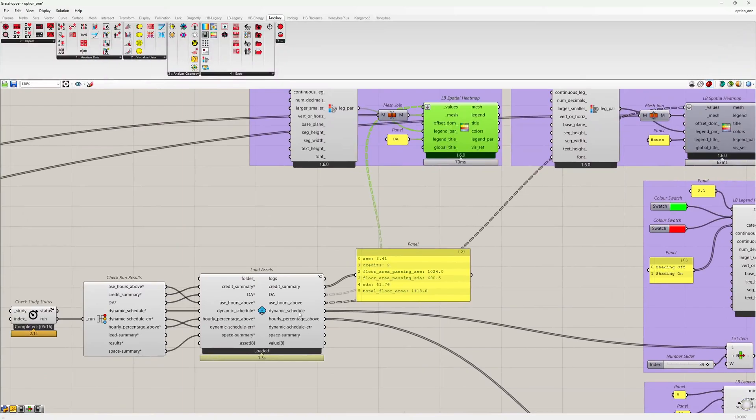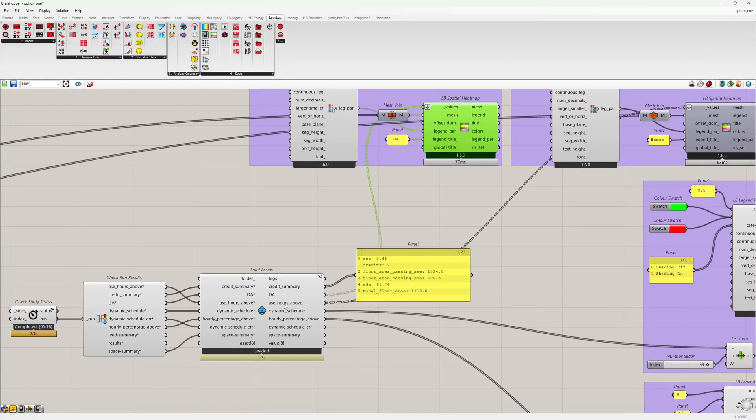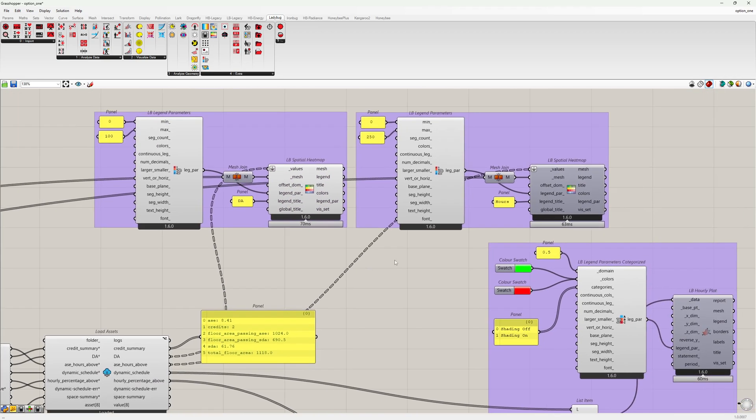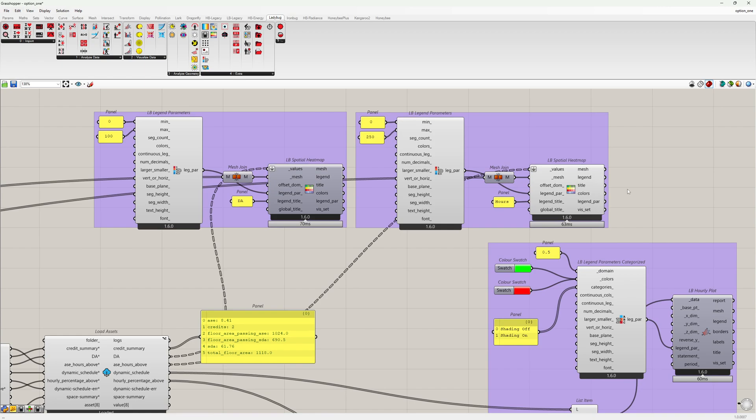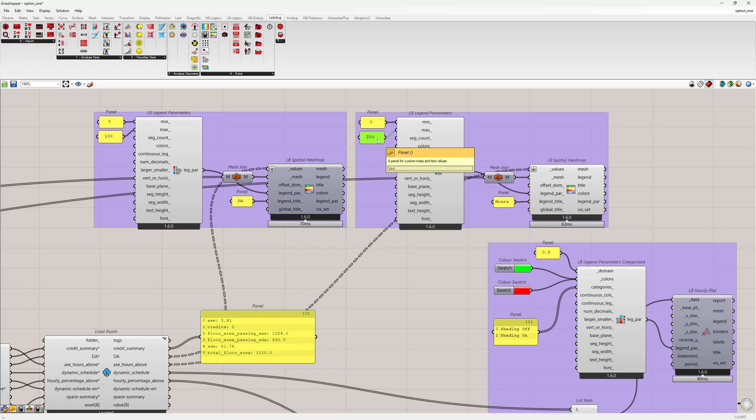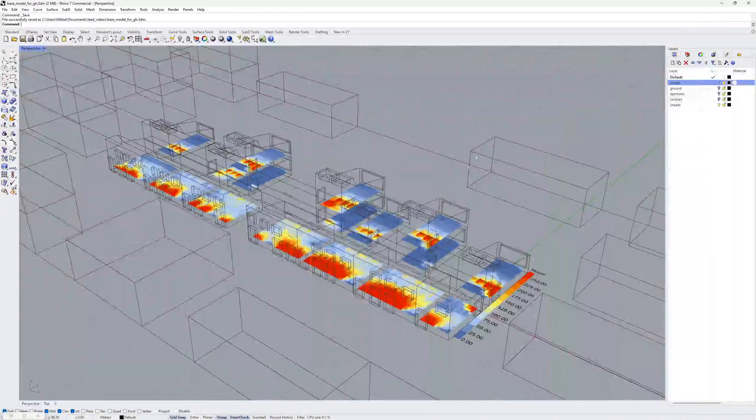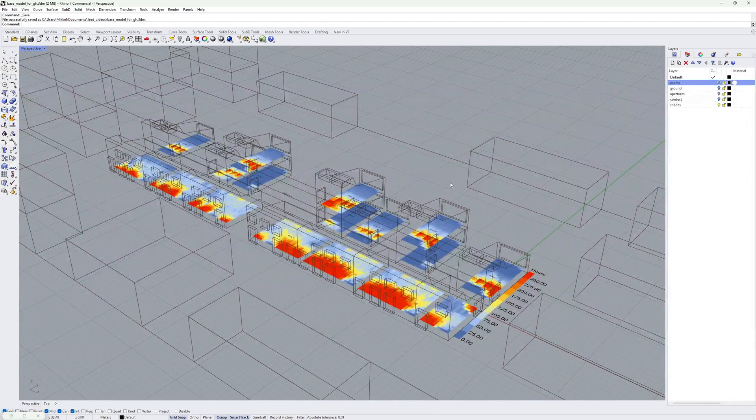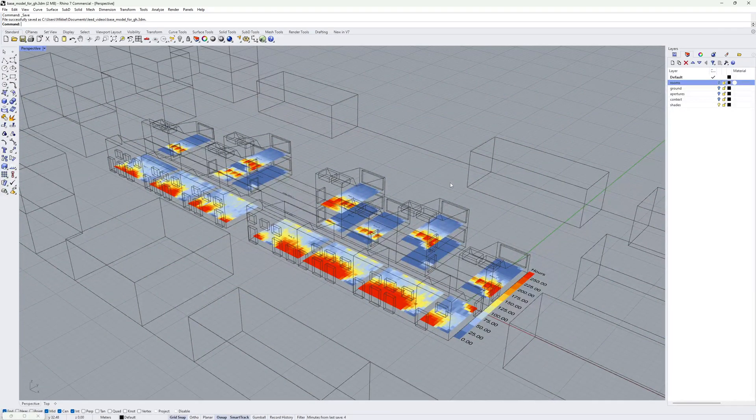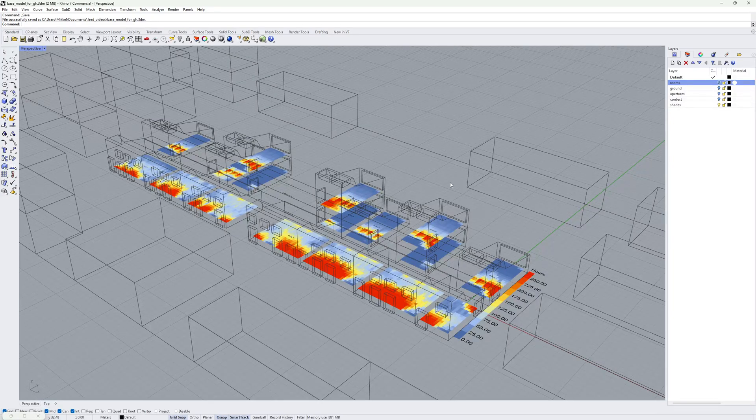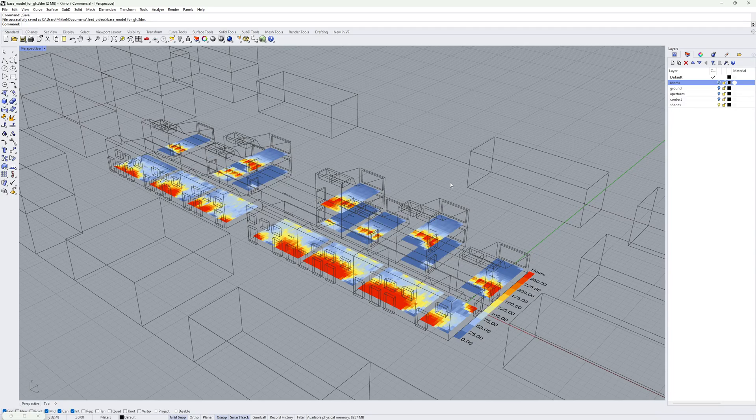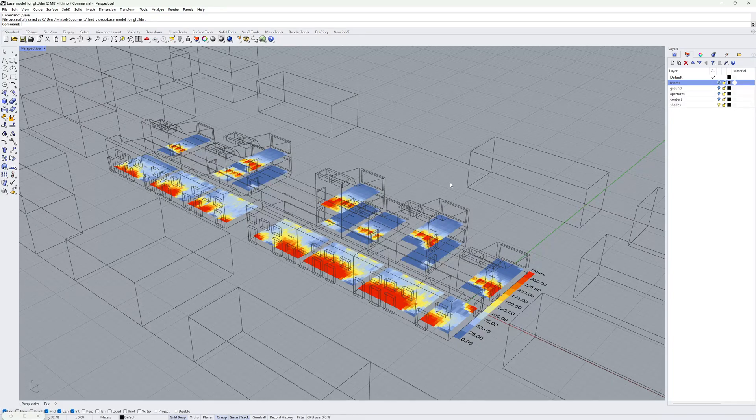Another output of the recipe is the ASE Hours above. And this output shows the number of hours for each sensor point where the direct illuminance is above 1000 lux. Here I have set the legend maximum to 250 hours because this is the maximum number of occupied hours allowed in the ASE calculation.